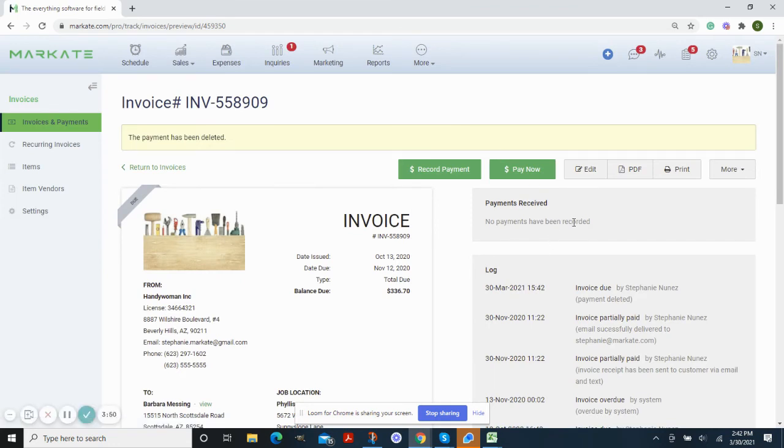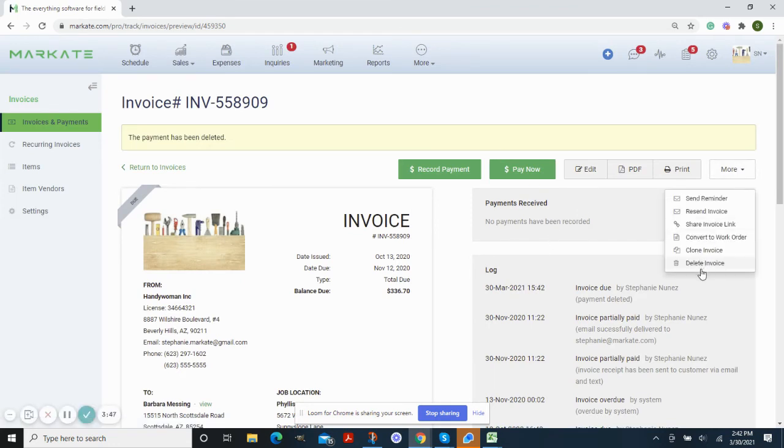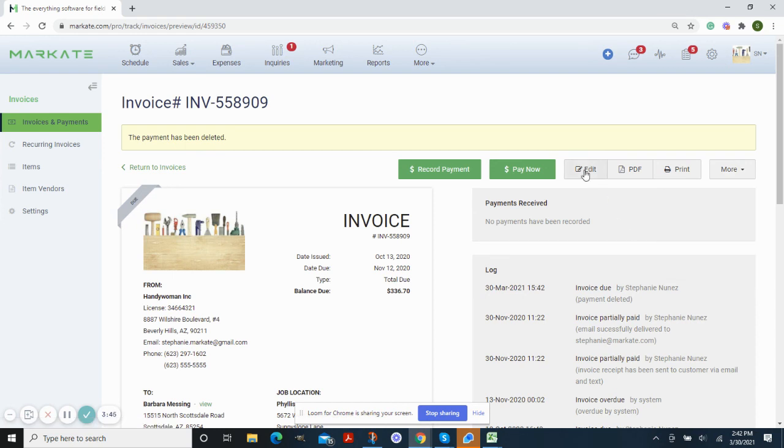Now that the payment is no longer there, you are now able to either delete the invoice or edit the information.